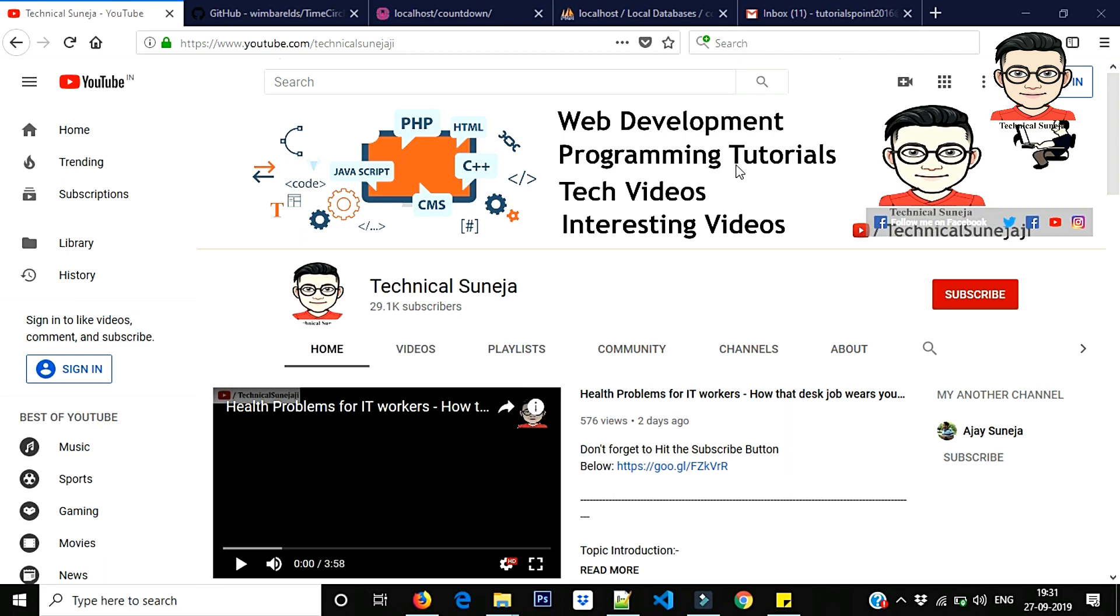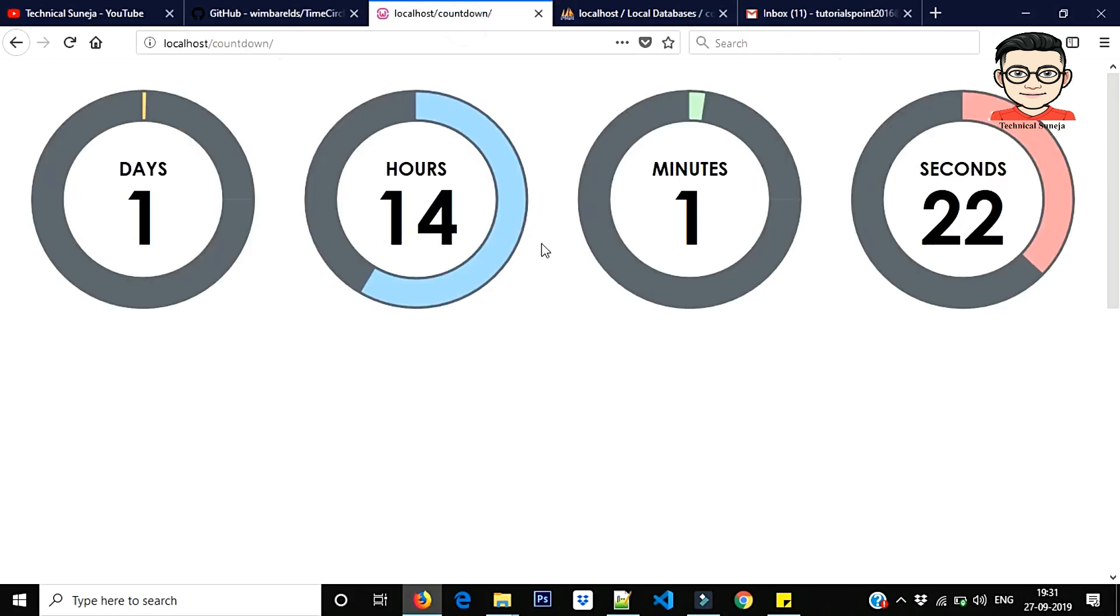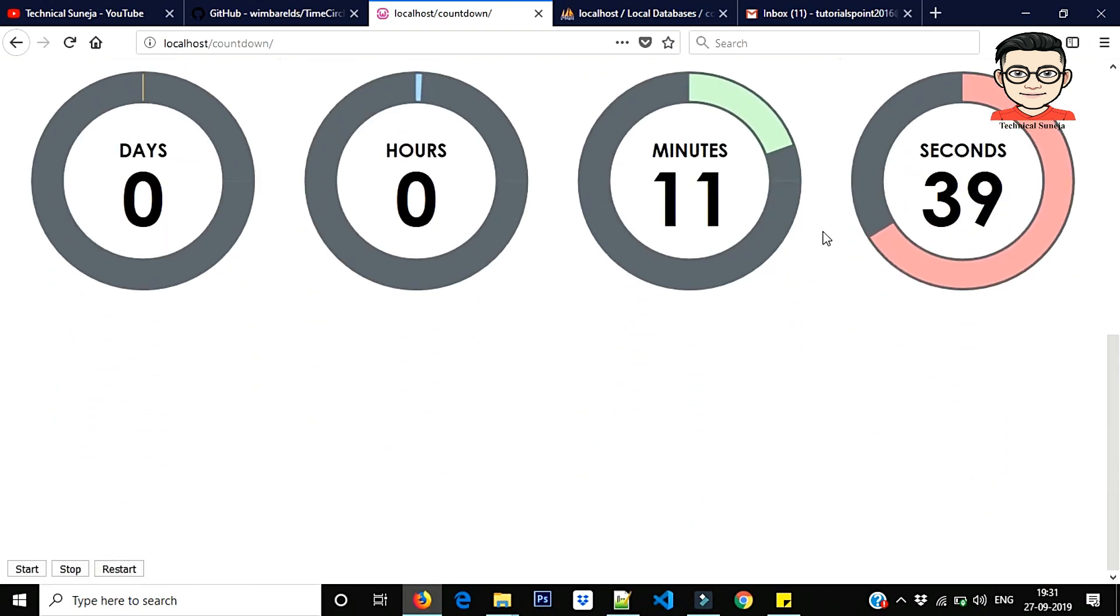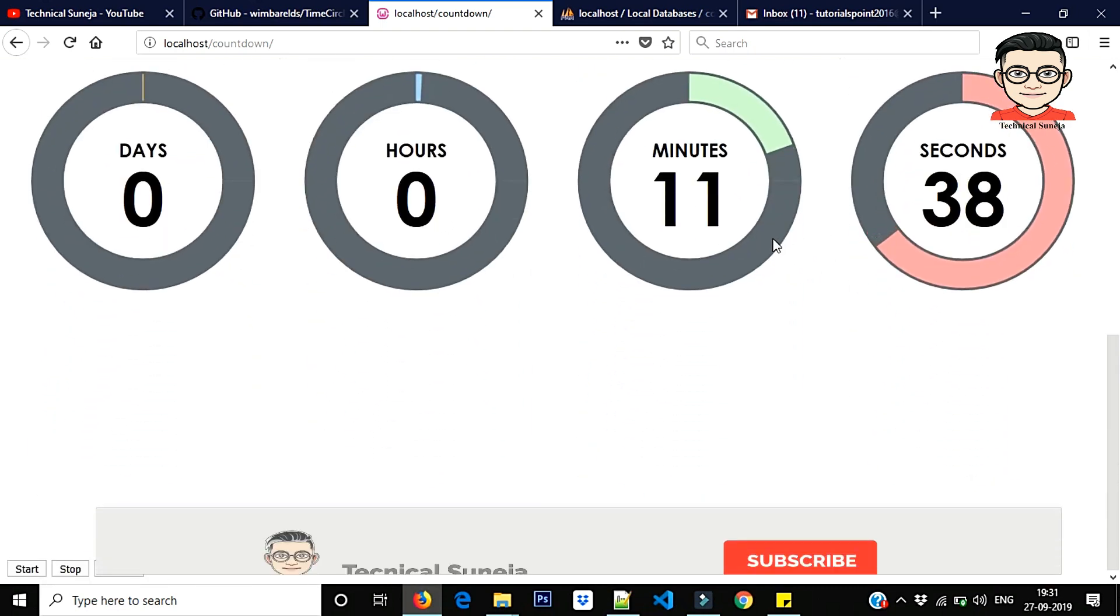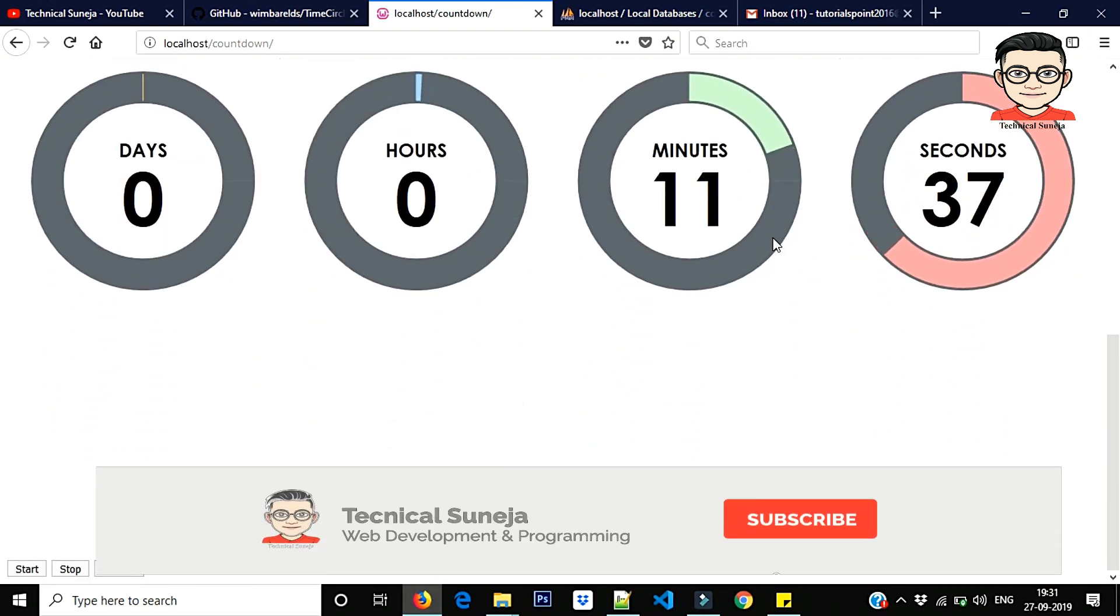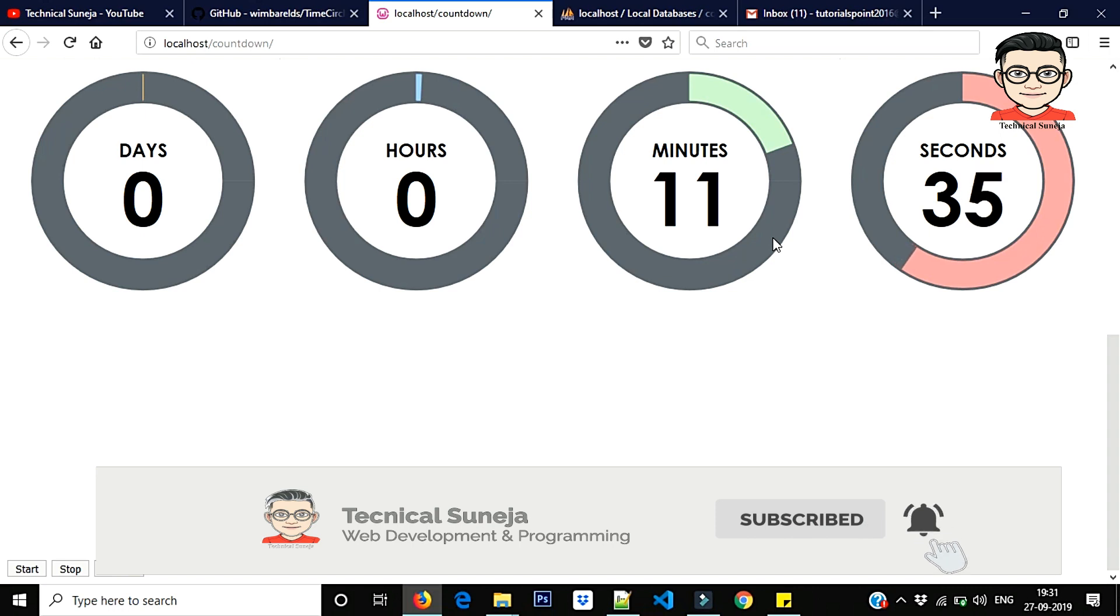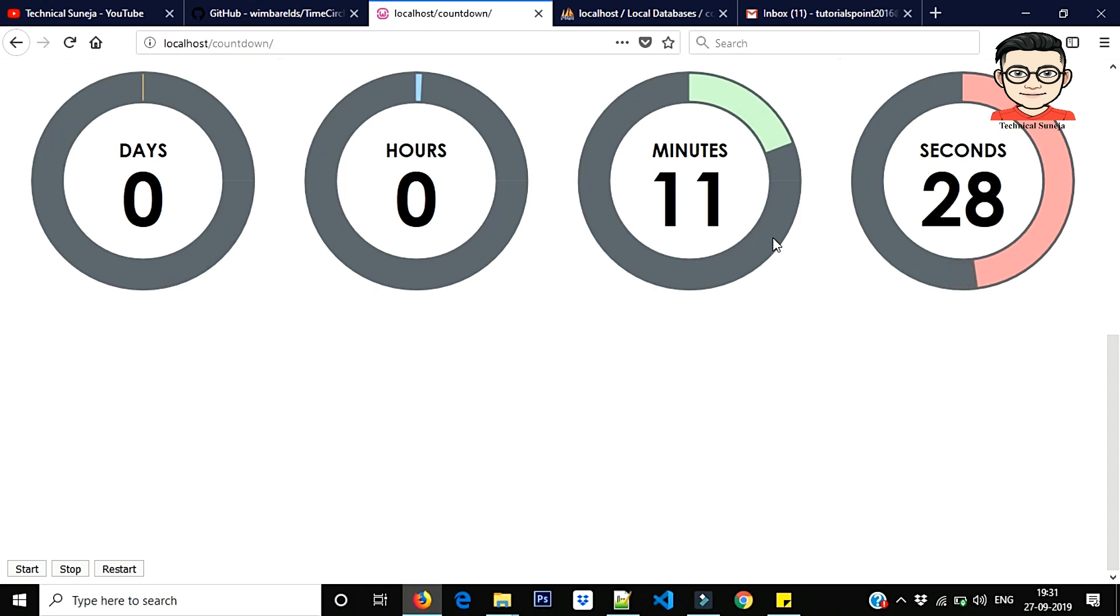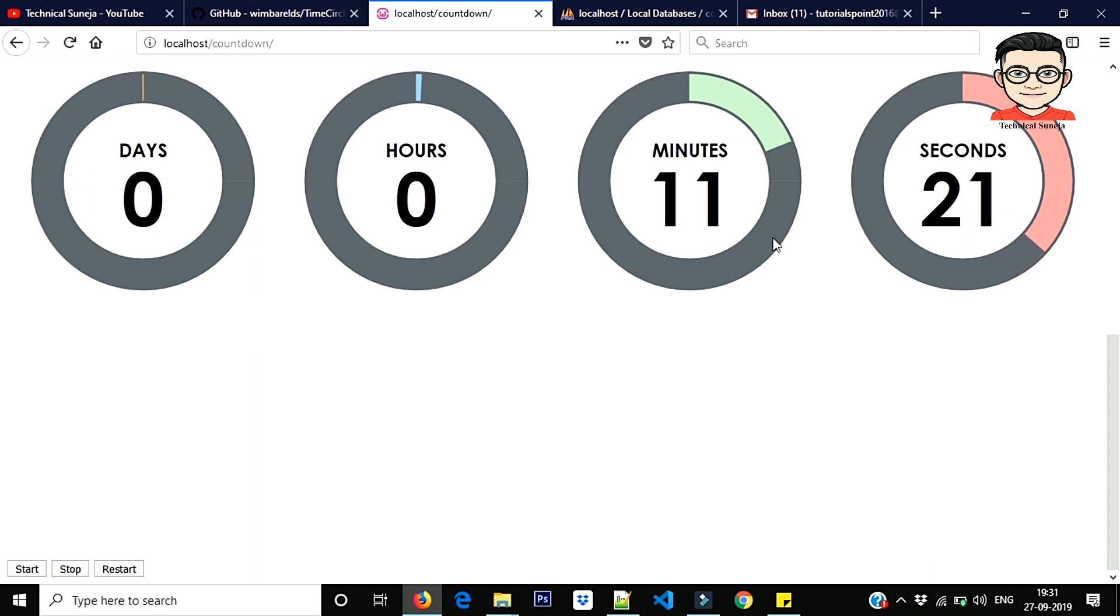Because today we are going to talk about the dynamic counter, as you can see the second is running and it is specific as you have seen in the food ordering app. If you have food order, you have 11 minutes left and you can track it. So you can use it in the quiz app if you have made a quiz app and if you have to put a timer, you can use it.